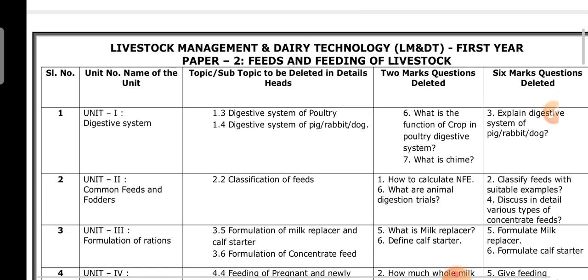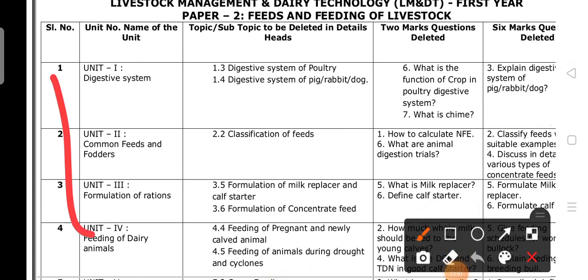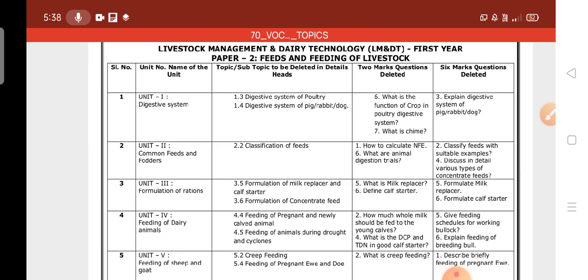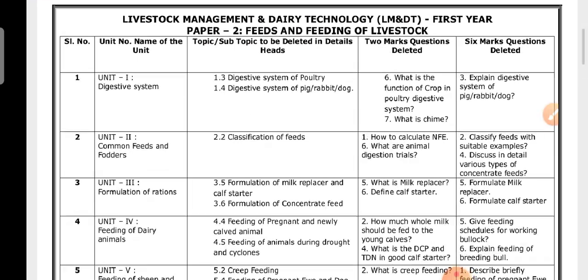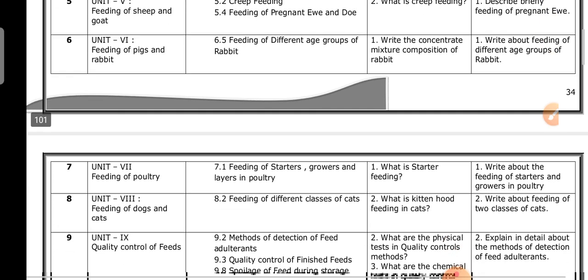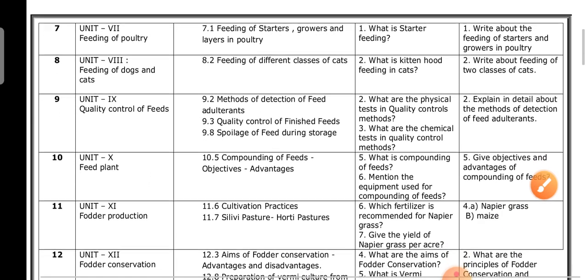There is slight uncertainty whether this is Paper Two or Paper Three, but the subject — Feeds and Feeding of Livestock — is correct. The table lists serial numbers, unit names, deleted topics, deleted two-mark questions, and deleted six-mark questions. There are 12 units in total. The deleted content is clearly marked so you do not need to read those topics.